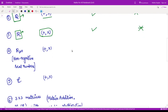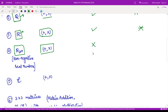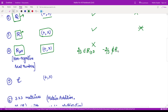The next example is the non-negative real numbers with the usual addition and multiplication. This is not a field because it does not contain additive inverses. For example, the number 2/3 is in this set — it is a non-negative real number — but its additive inverse, −2/3, does not belong to the same set. Therefore, this is not closed under additive inverses and is not a field.